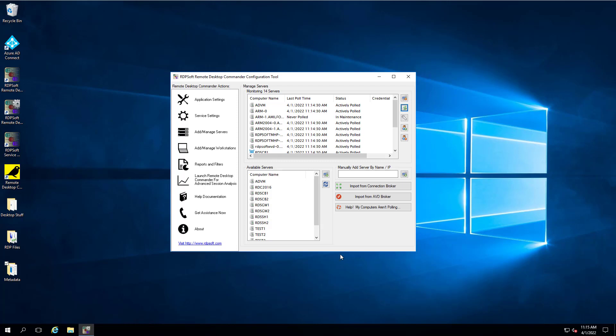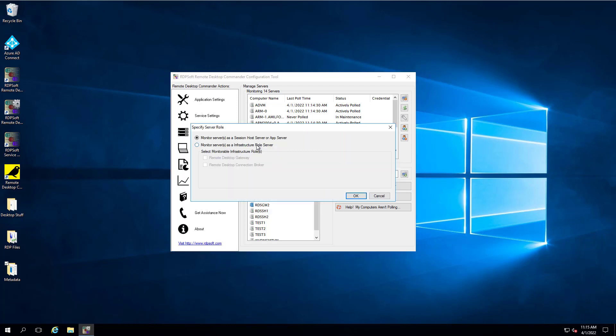The first thing that you need to do after installing or upgrading to version 6 or later of the Remote Desktop Commander suite is to make sure to add all of your Remote Desktop Gateway servers and Remote Desktop Connection brokers to the Remote Desktop Commander configuration tool. Basically, you need to tell Remote Desktop Commander explicitly what roles these servers hold.